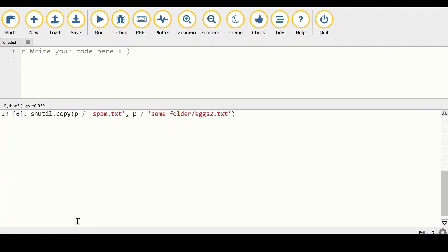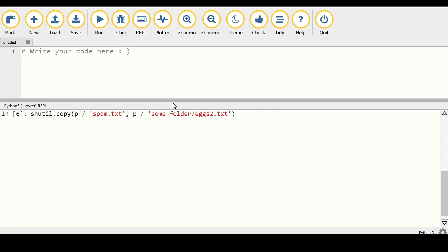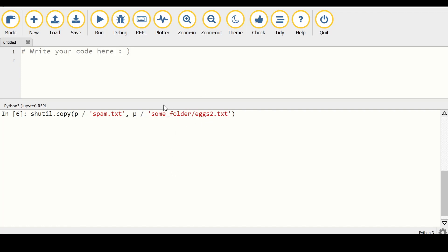We could also copy a file and automatically rename it at the same time. In that case we would change the destination path to include the folder slash the new file name, and then the text file would be copied over and renamed while we copy it.